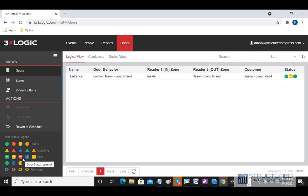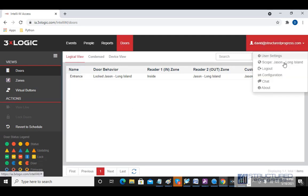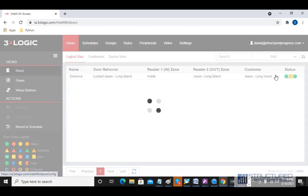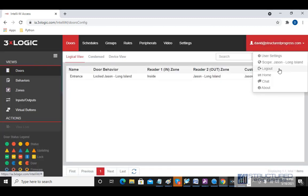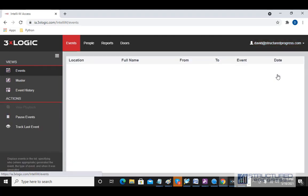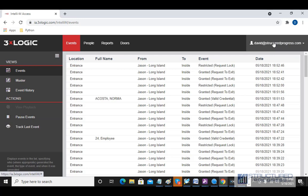Next, I'm going to go over to the Configuration section. If you want to switch back to the previous section — the Home section — you would click on Home.